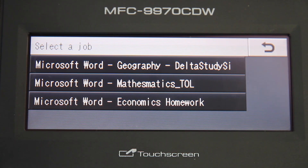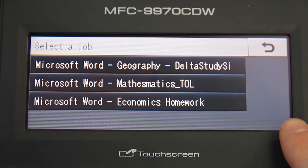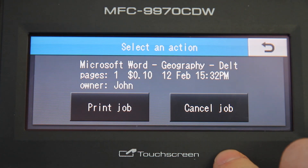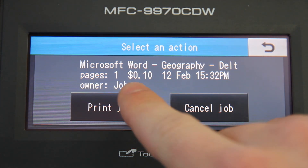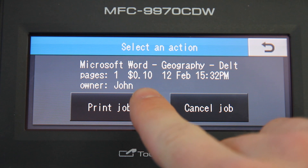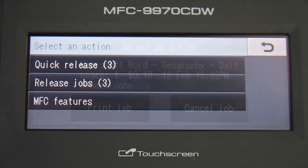Secure print release can be set up by your system administrator using the PaperCut admin interface. This queue allows for releasing individual jobs. After selecting my job, I can see more information about that document here and either print or cancel the job.